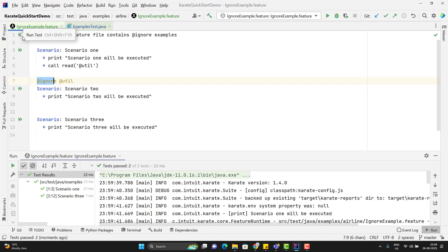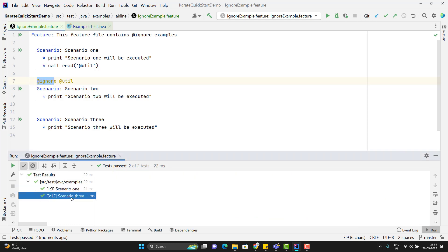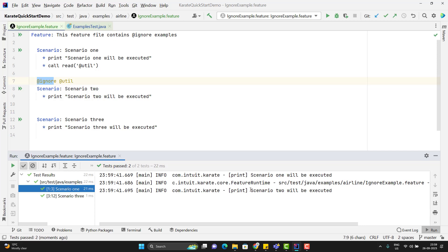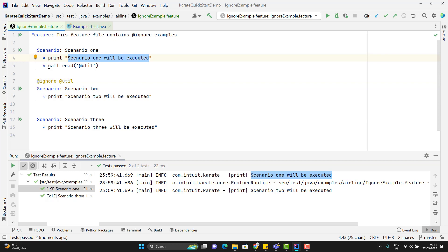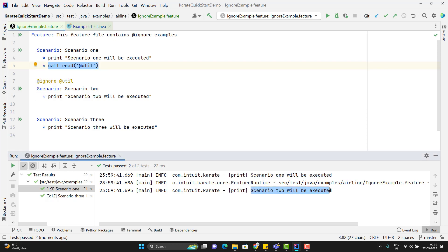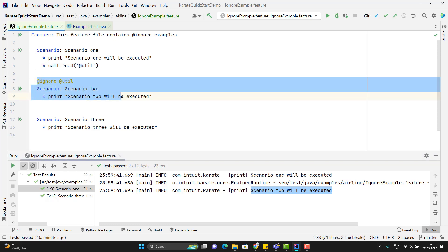You can see the execution is over and it is executing only two scenarios: scenario one and scenario three. Let's see the logs of scenario one. It is executing scenario one, and then we are trying to call the second scenario — and it is called. We can see it says 'pending scenario two will be executed.' So here we can call any ignored scenario into another scenario, but independently that scenario will not run because we have the @ignore annotation on it.